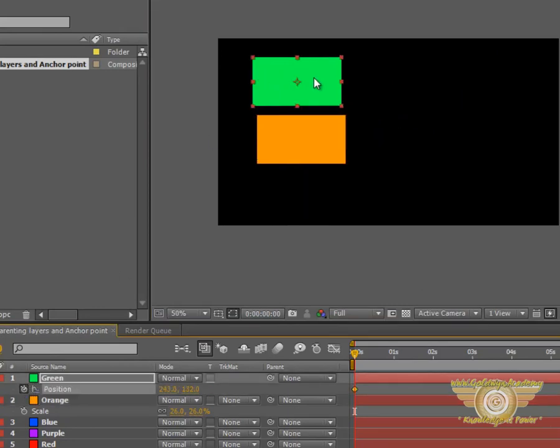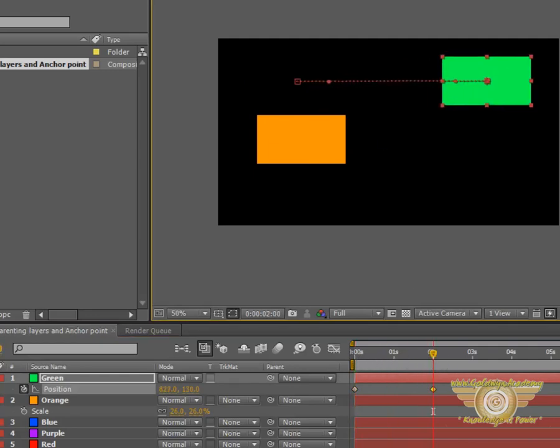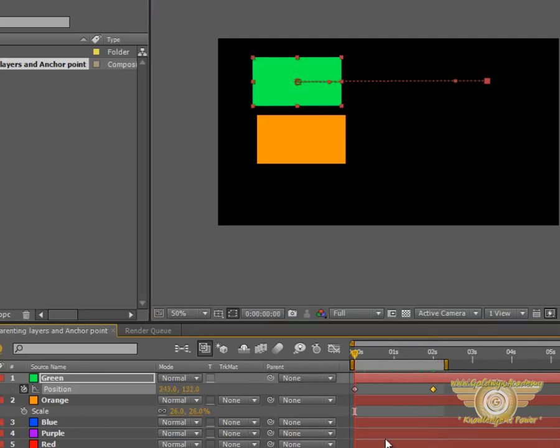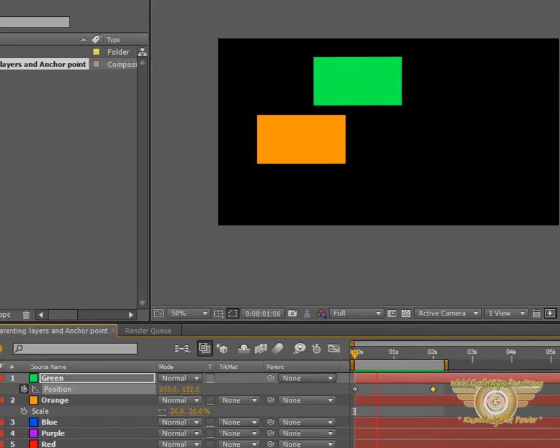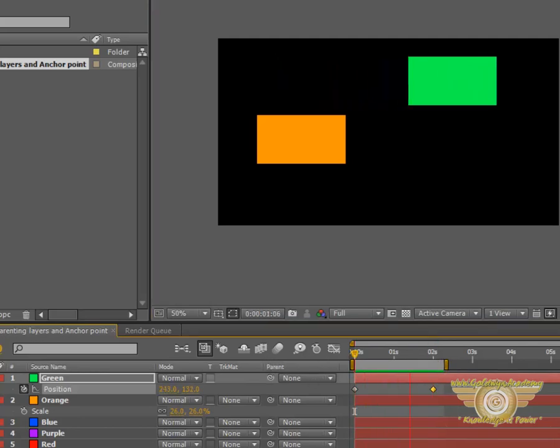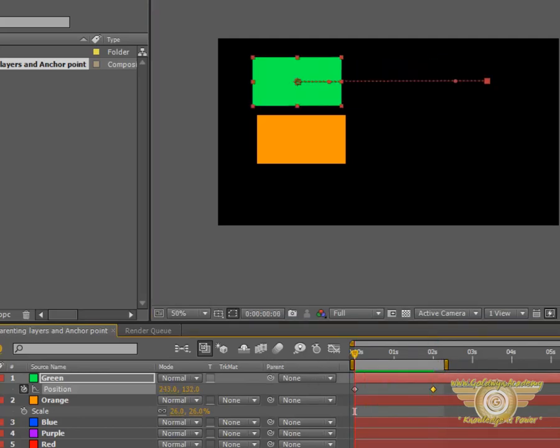Let's animate the green solid. Hit a keyframe here. Move to 2 seconds. Move it here. And now, when we play the animation, as you can see, the green solid moves from left to right.